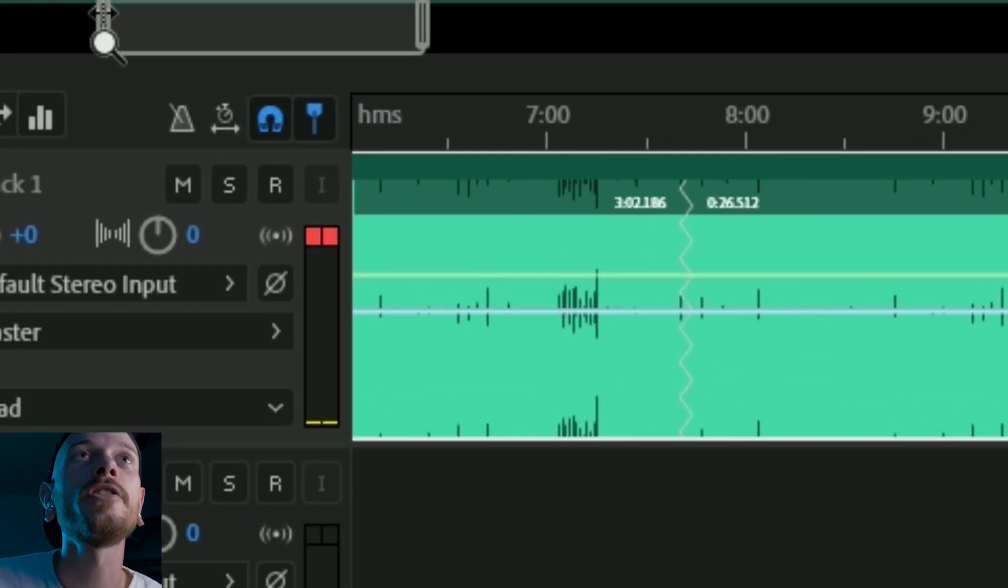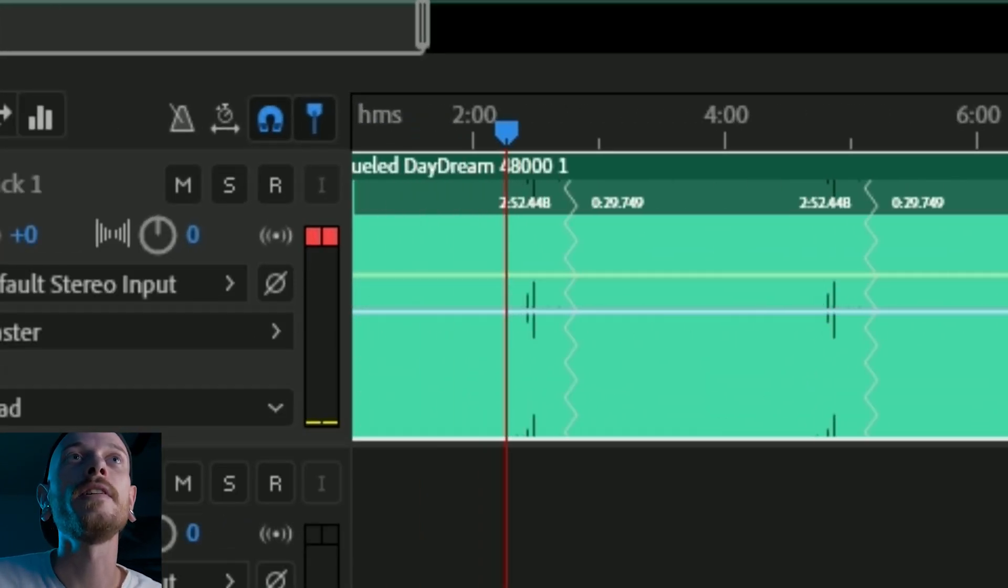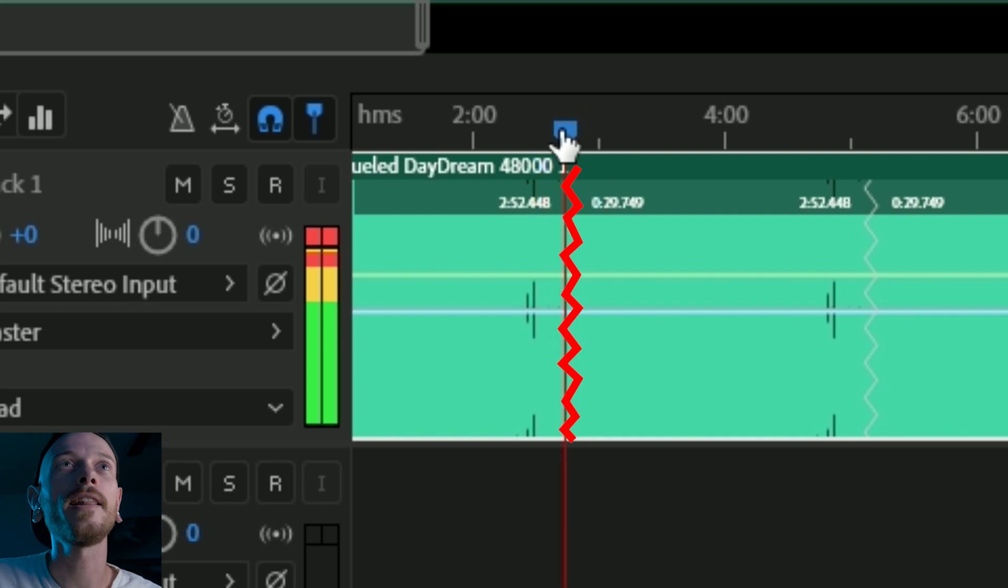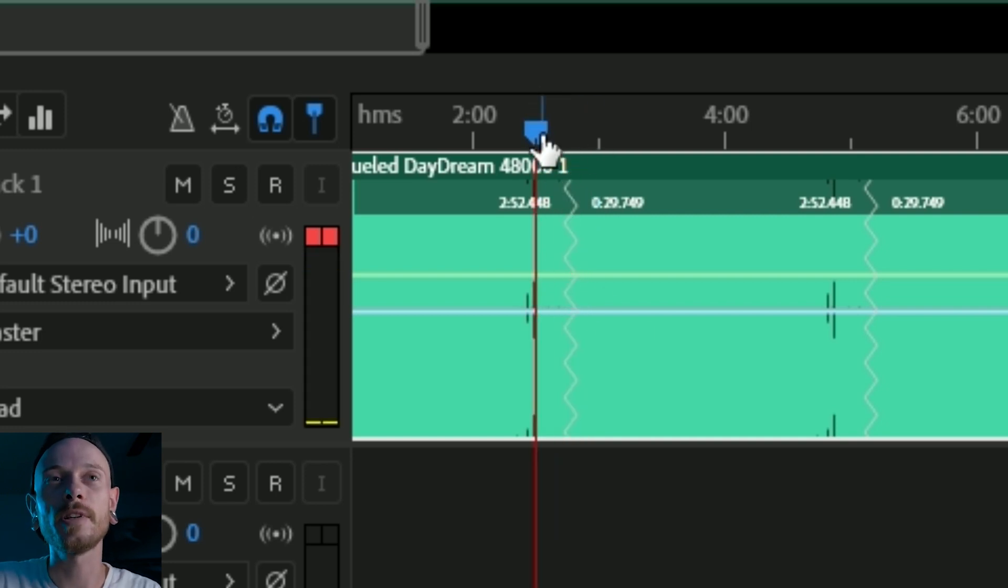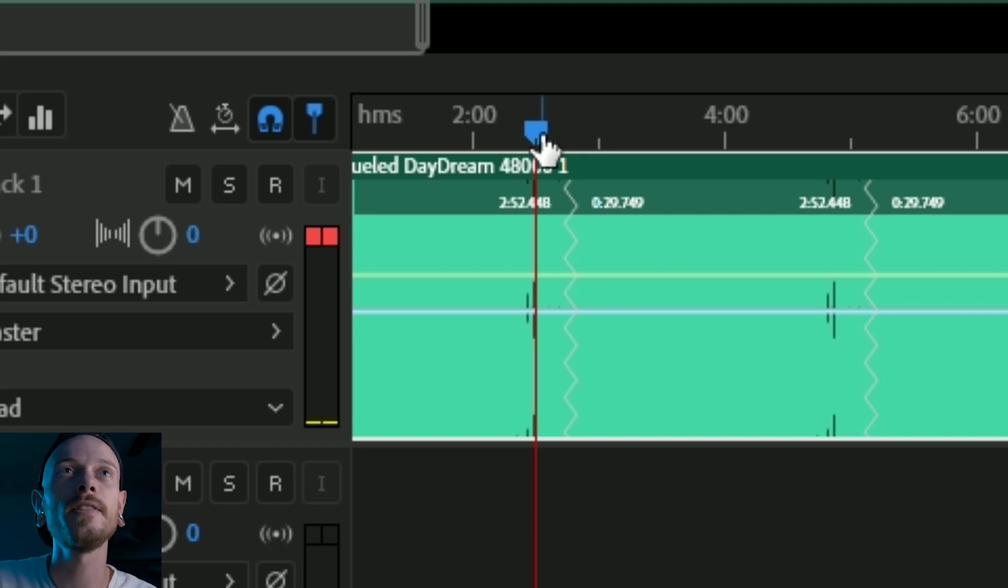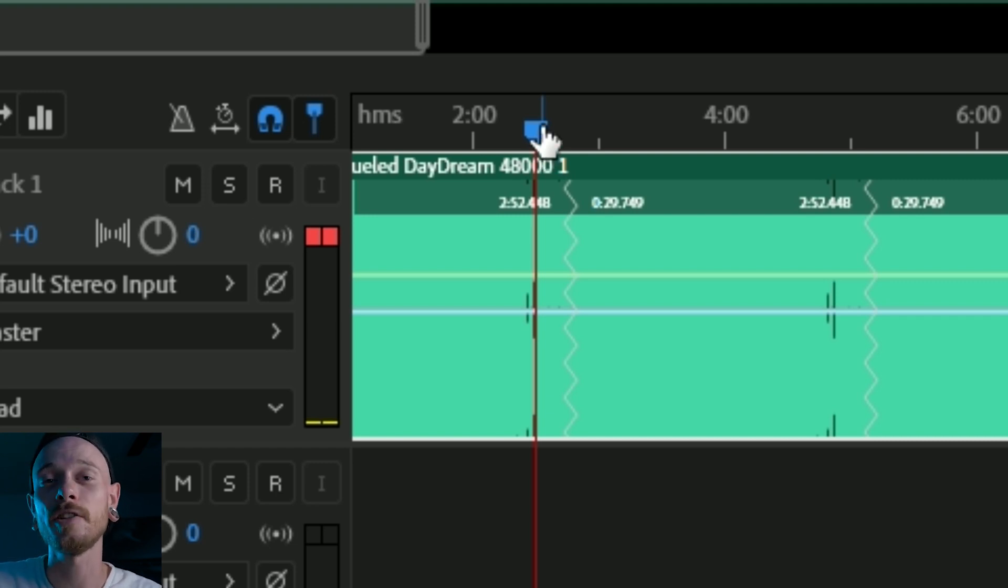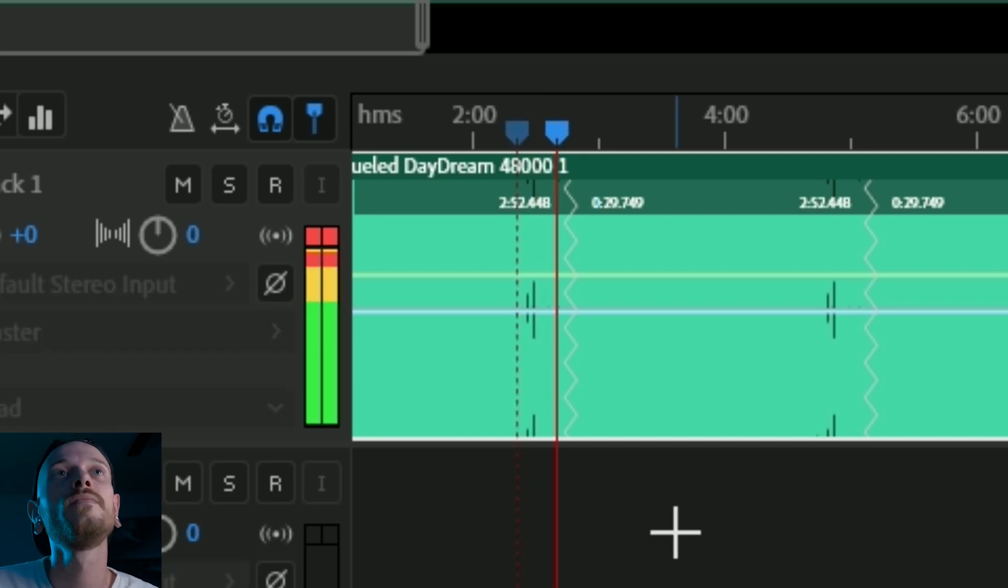Alright, so what we're going to check here is just these little, you see that crack there? There's a little crack. We're just going to check that because sometimes with vocal remixes it'll chop it up and it'll sound kind of weird. So let's listen to it and see if Audition did a good job.